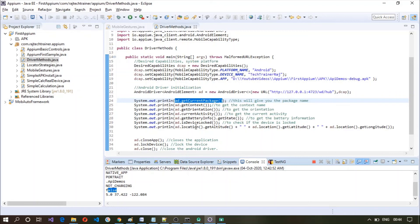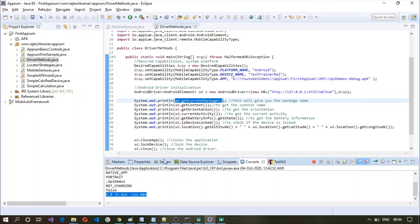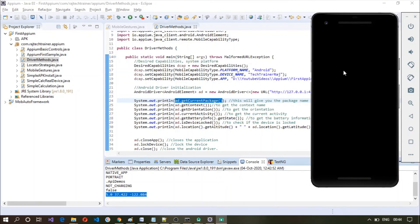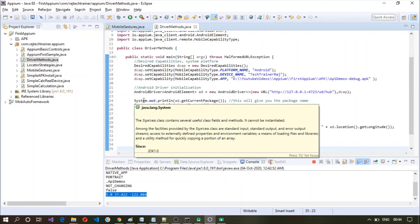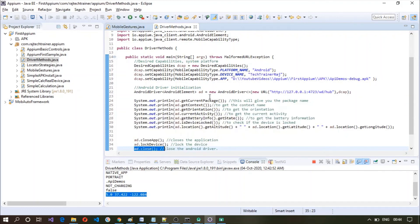And the location wise, altitude and latitude and longitude is getting printed here. So after this it has closed that application and it has locked that device. As you can see it is locked at the moment and it has closed the driver. So these Android driver methods will be useful whenever you want to check certain items before performing any operation, so these checks may be helpful in your actual test case.